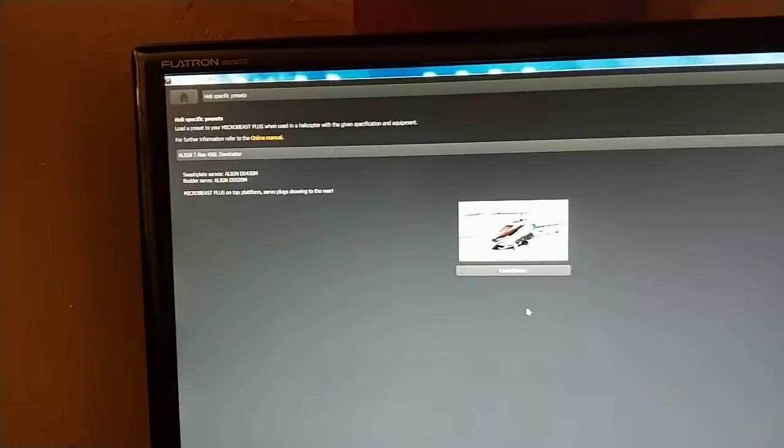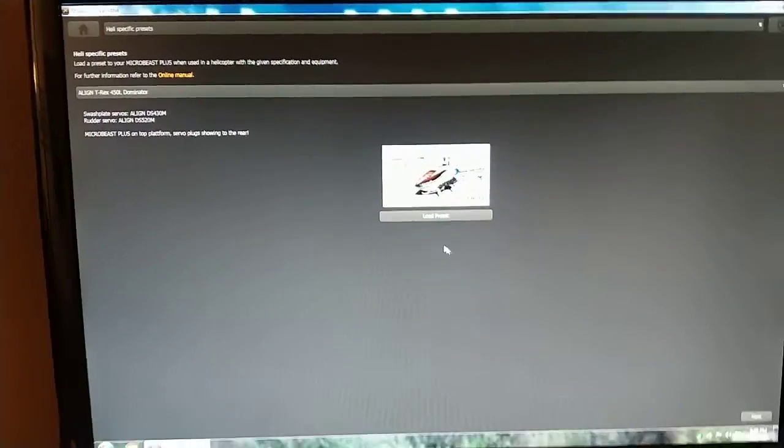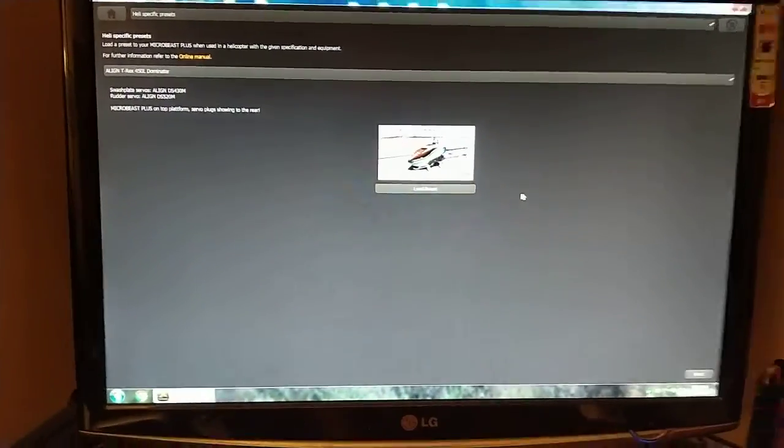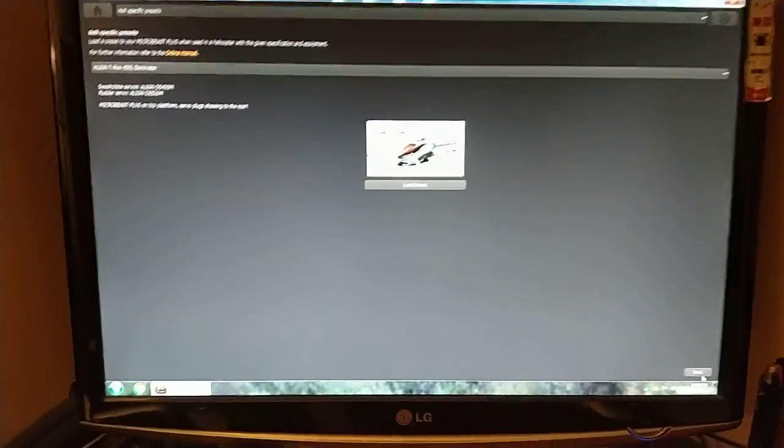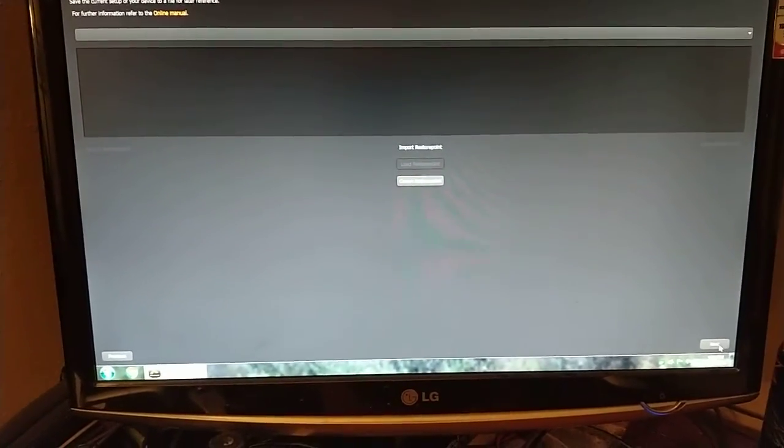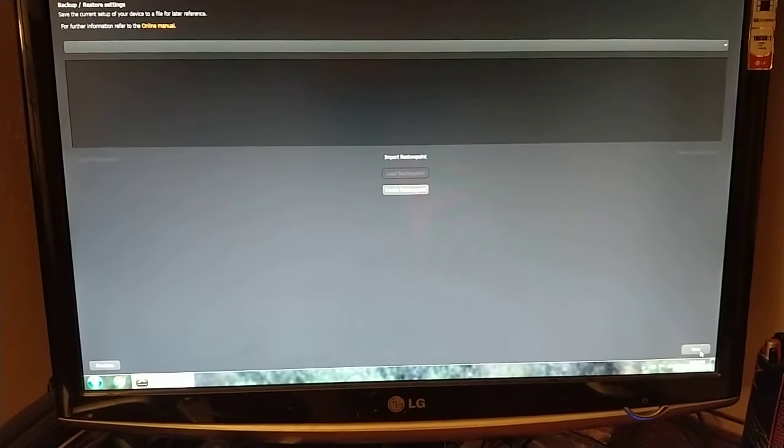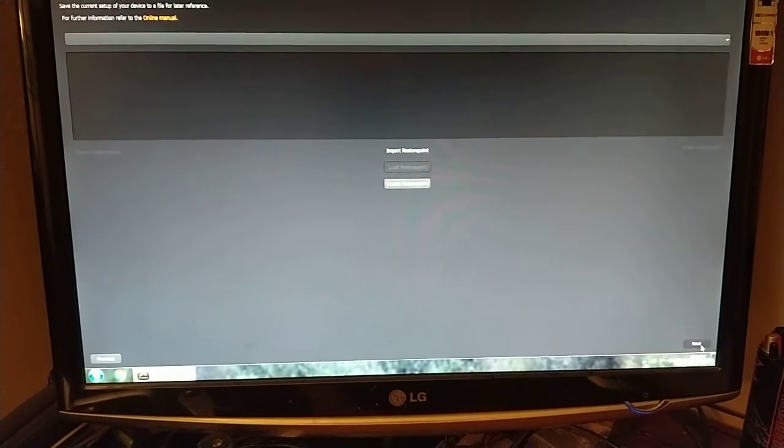Backup and presets. This is where I can do restore points. Factory reset.